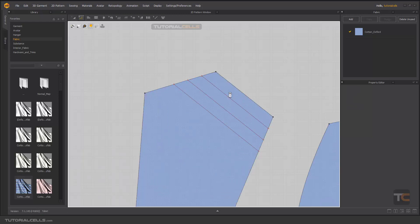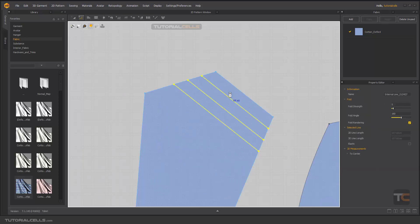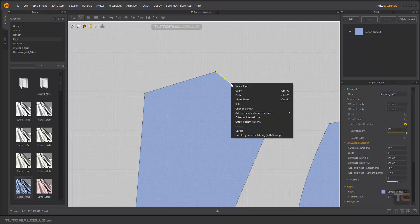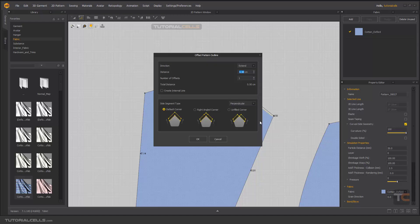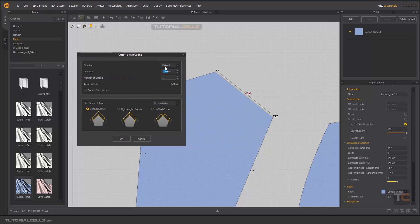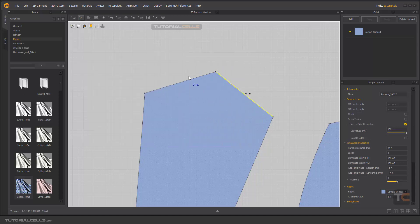Another thing is offsetting. For example, right click. If you want to extend your offline—these are offline, meaning the border of the pattern, not internal—as you can see we have a tool here. It's better to select two edges with holding shift.